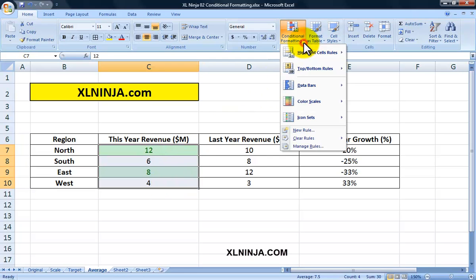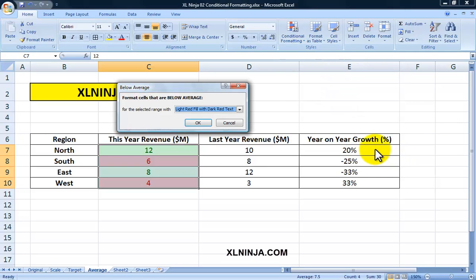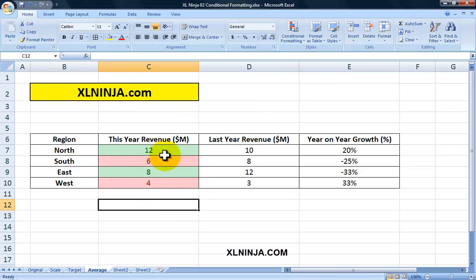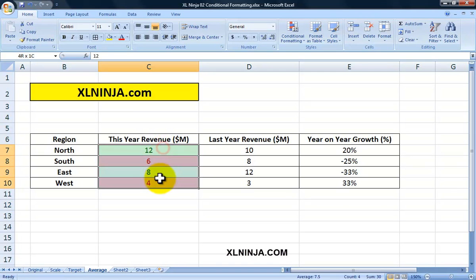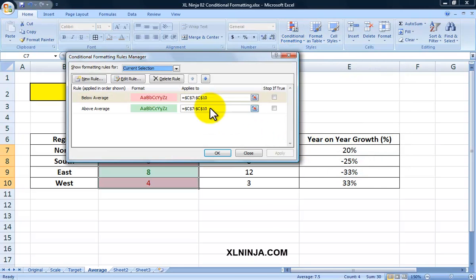I'll add another rule for Below Average and make those red. As you can see, the above-average values are green and the below-average values are red. If you want to see what rules are present, go to Manage Rules and these are the rules.